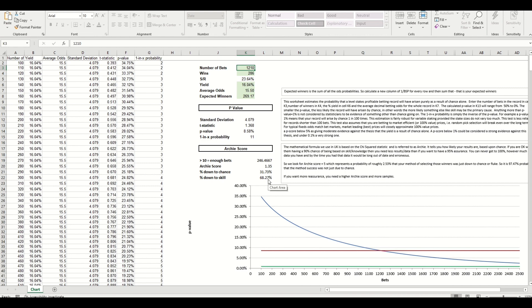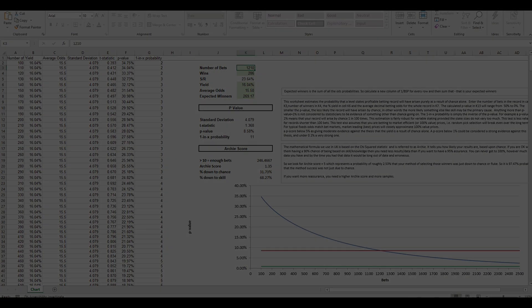And again a bit more data in there about the Archie score and that's how it works. Like I said it's going to be free for you to download from the site. Feel free to test it either on football or horse racing, it will work the same way.